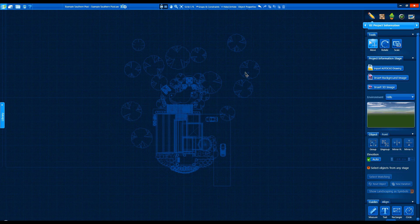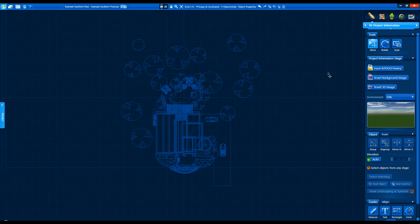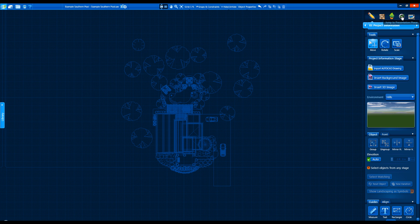On the right side of the screen is the updated panel menu. Much of what we'll see is the same, so we'll focus on what's new and different. At the top of the screen we have 5 new icons to click on: Design, Materials, Landscaping, Presentation, and Construction.